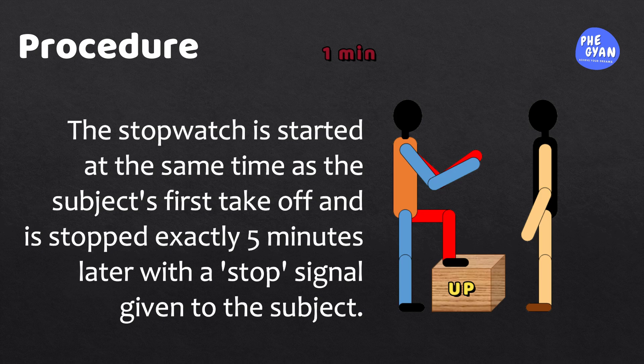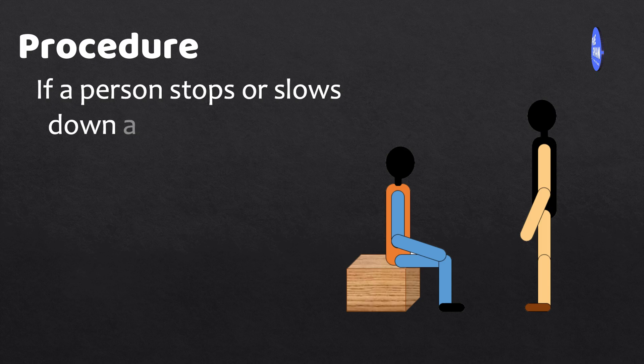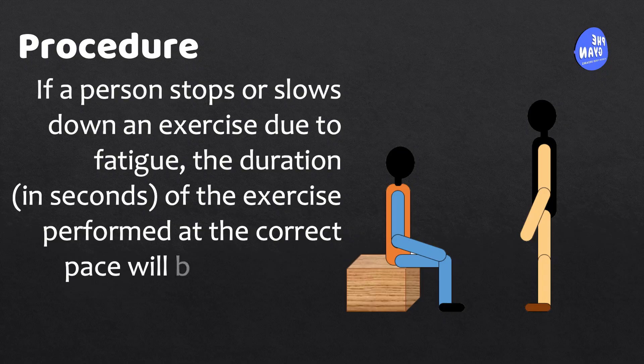If a person stops or slows down an exercise due to fatigue, the duration in seconds of the exercise performed at the correct pace will be noted and they will be asked to stop and sit.